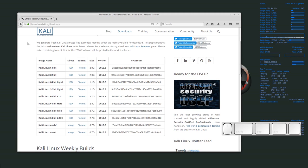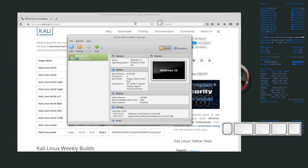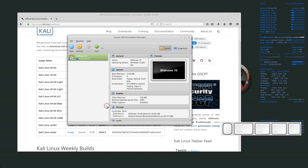Welcome back everyone. Today we're going to be installing an operating system inside the program VirtualBox. VirtualBox is a piece of software that lets you basically create virtual computers or virtual machines inside your own computer. So here I have my operating system that I'm running now, and I want to run a different operating system, but I don't want to install it alongside my main operating system. So I can run a virtual machine and basically have a computer inside a computer.